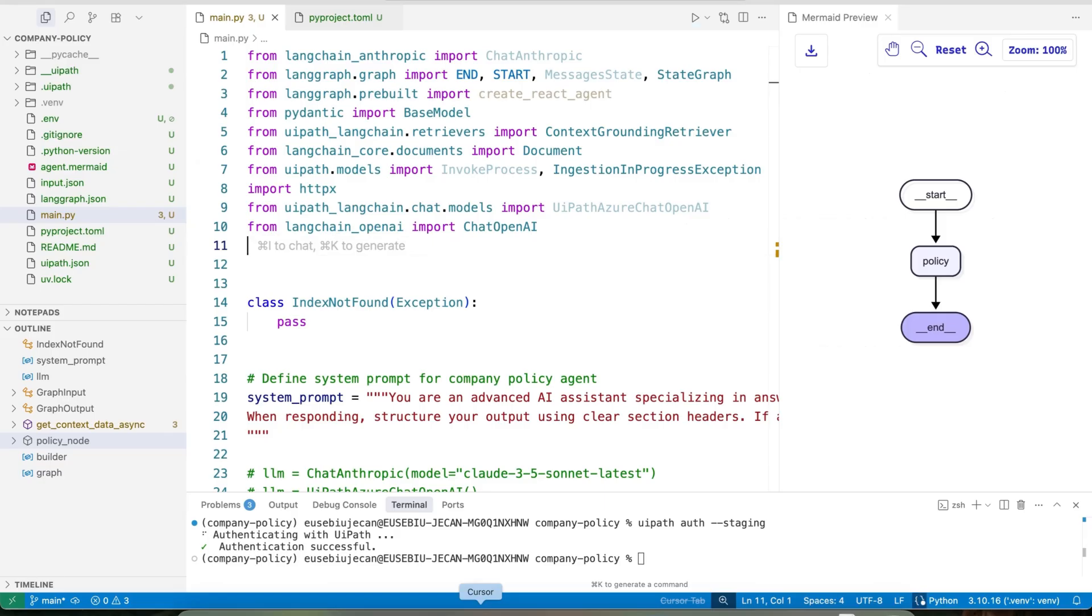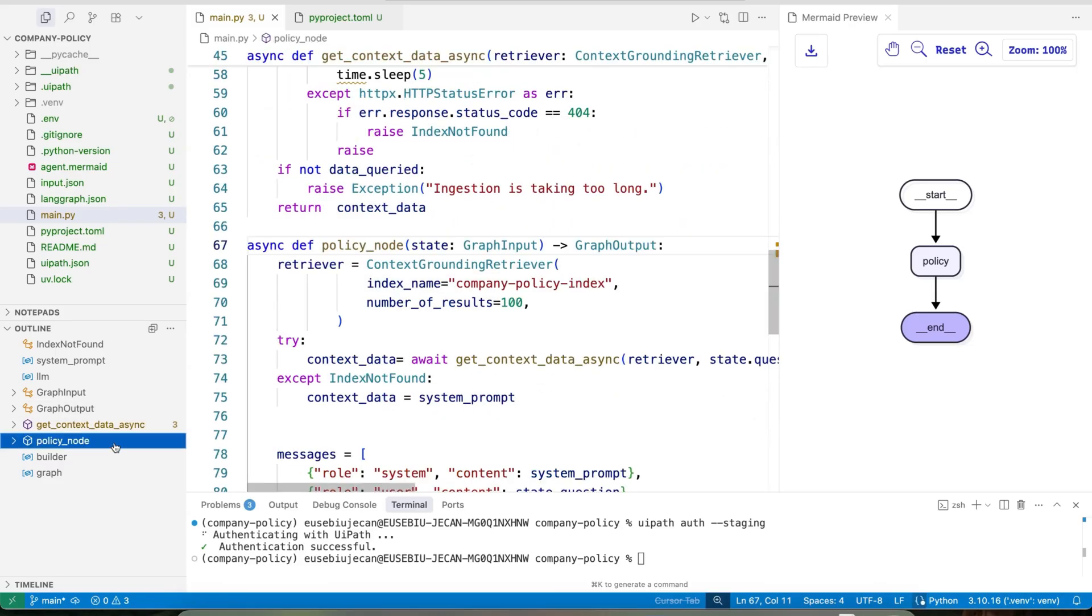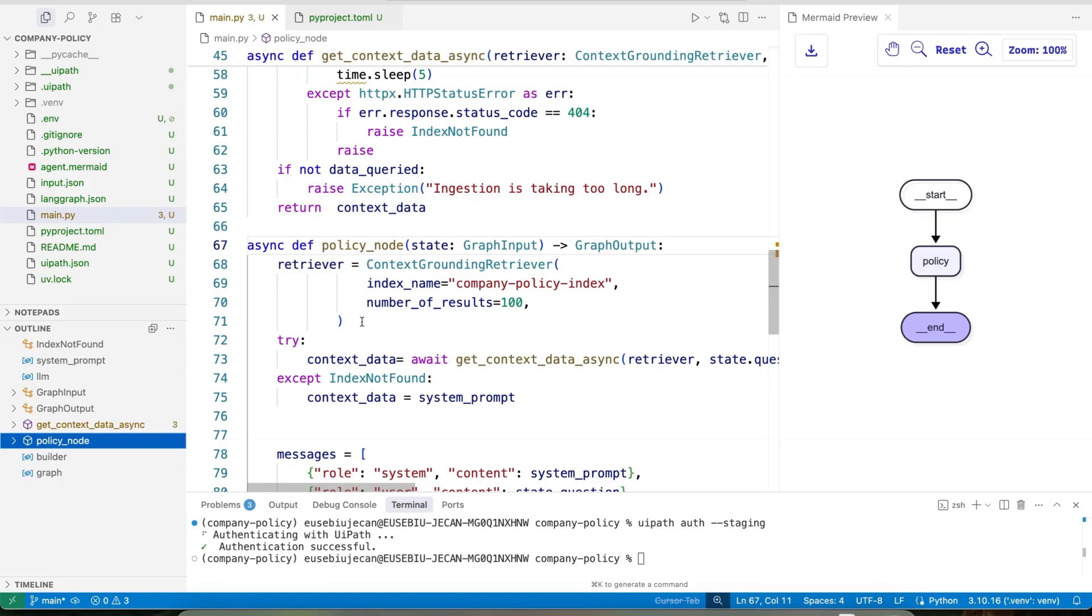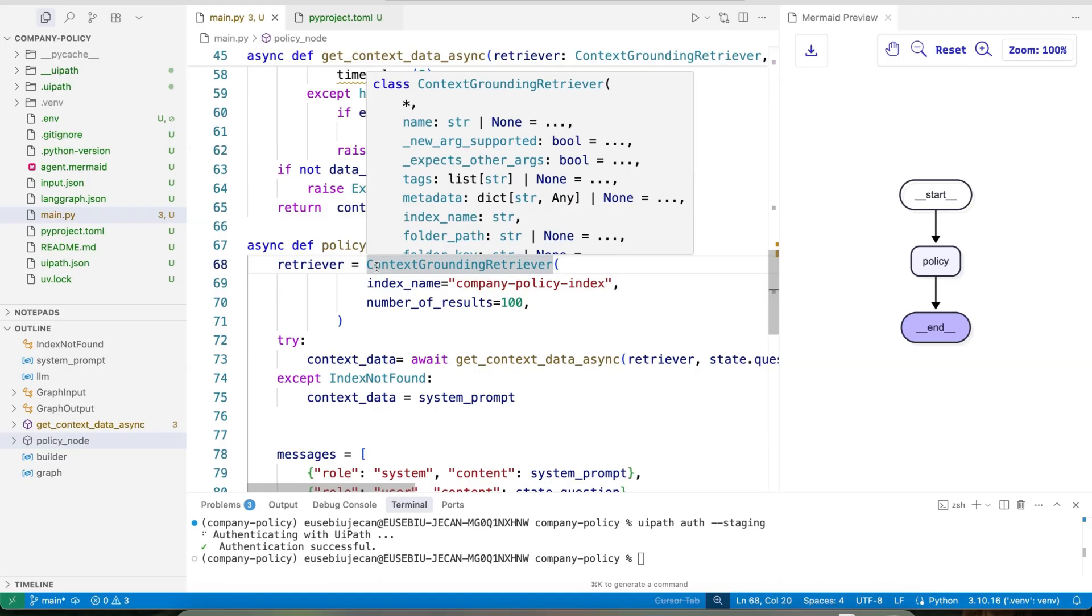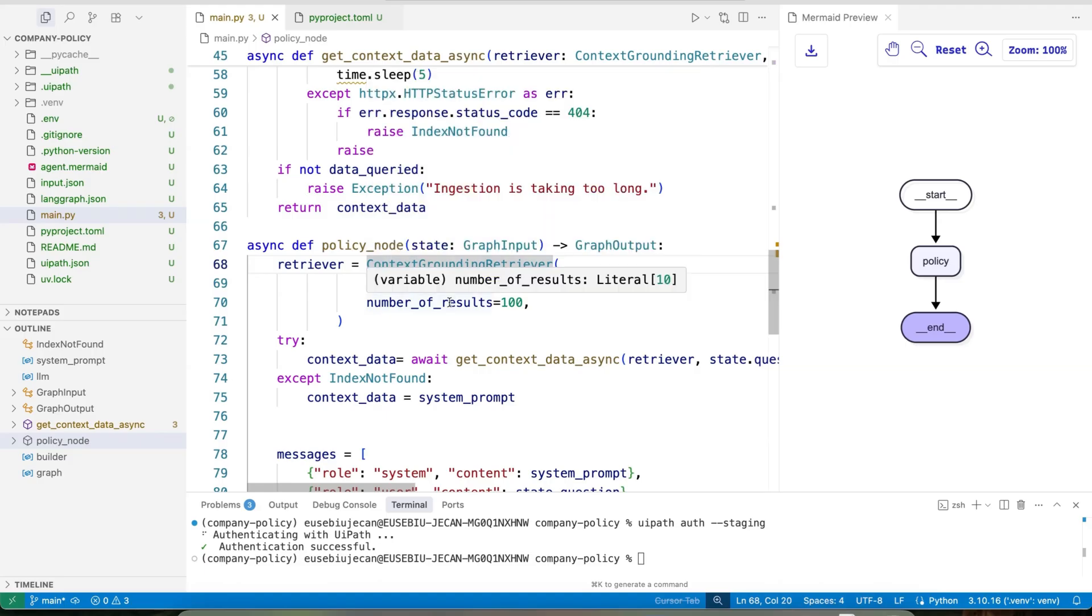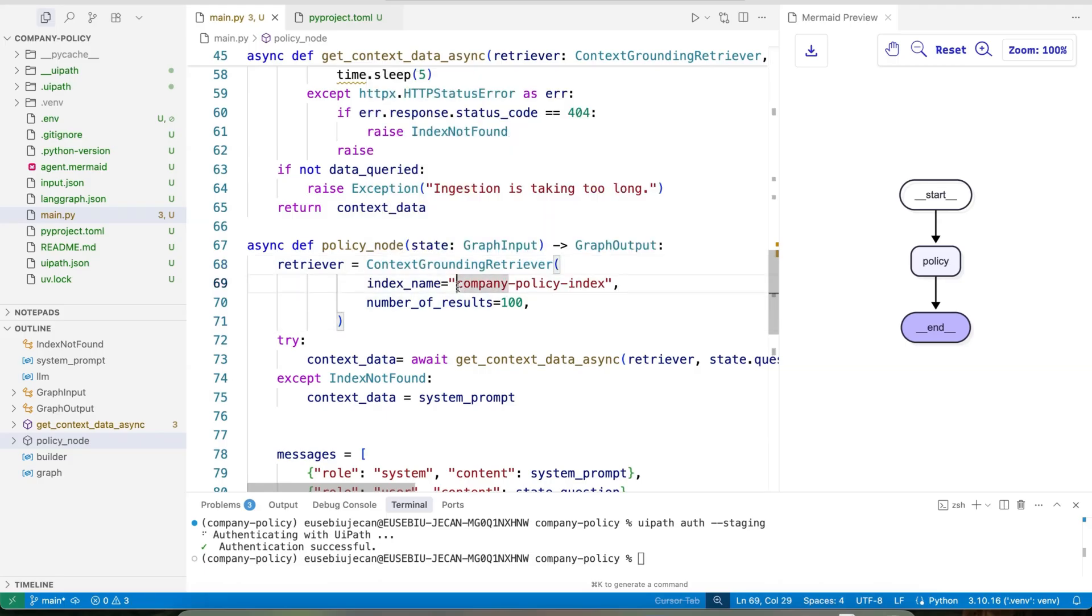Next, let's create the agent, the UiPath Langchain Agent, super simple one, where at the policy node, we will use the UiPath SDK. And from that SDK, the context grounding retriever will point to the company policy index, which will in turn point to the policy that we just written.